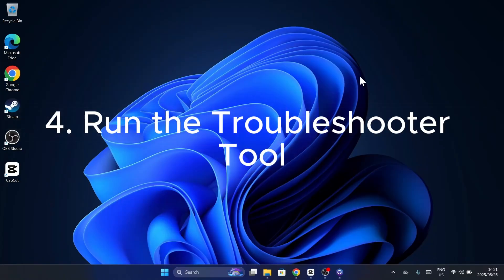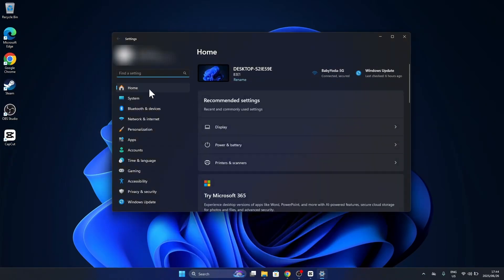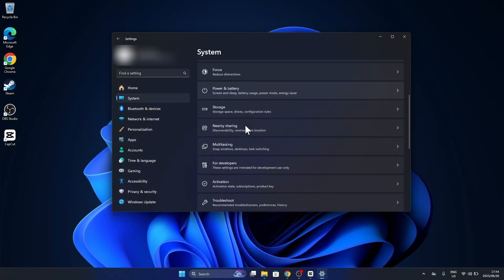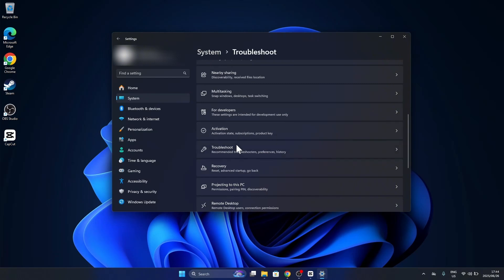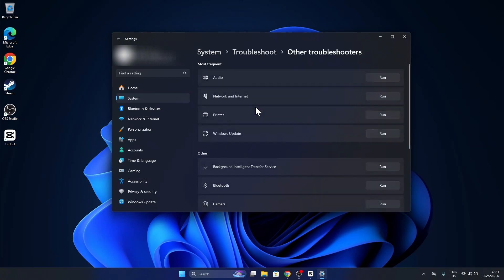Here's a secret: Windows can often fix itself. The built-in troubleshooter identifies and solves common problems automatically. Select the issue like Wi-Fi, audio, or updates and click Run. Let Windows scan and apply the fix.